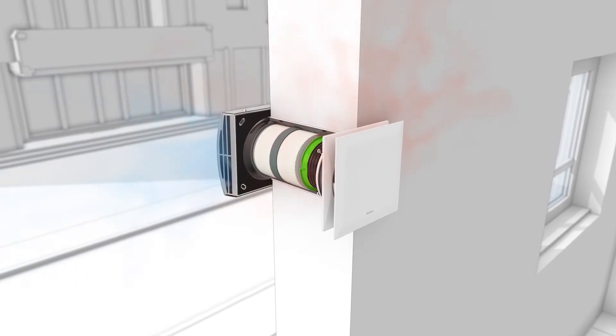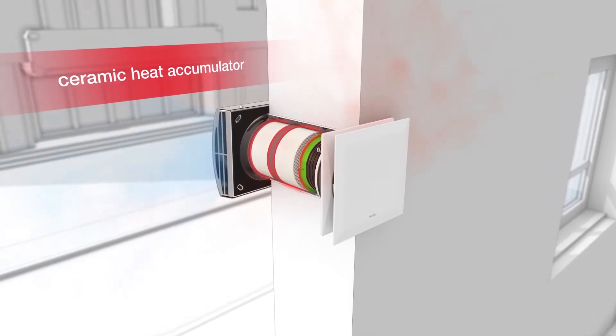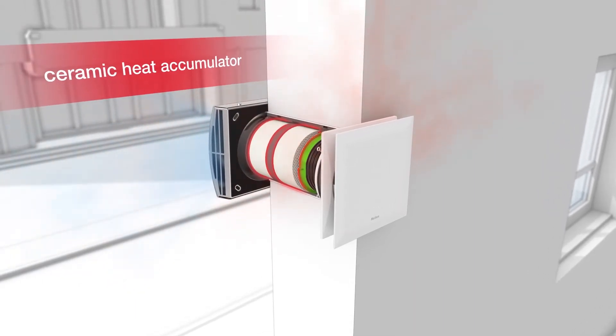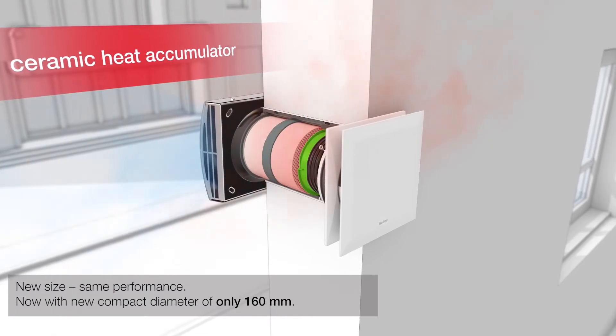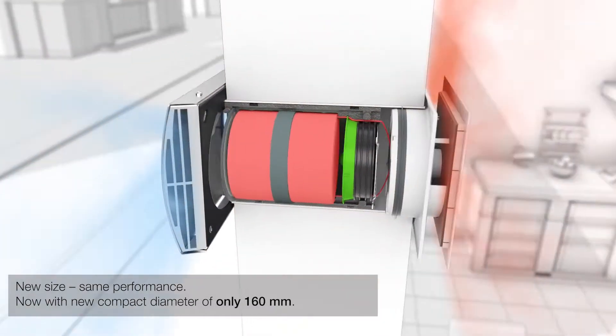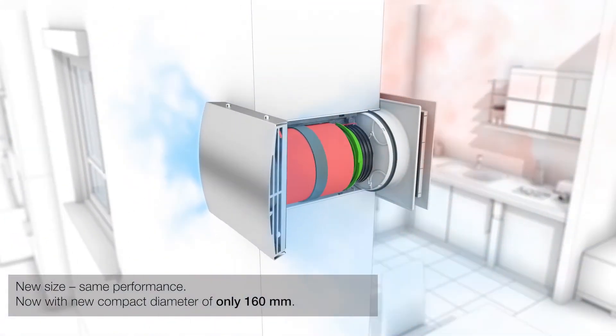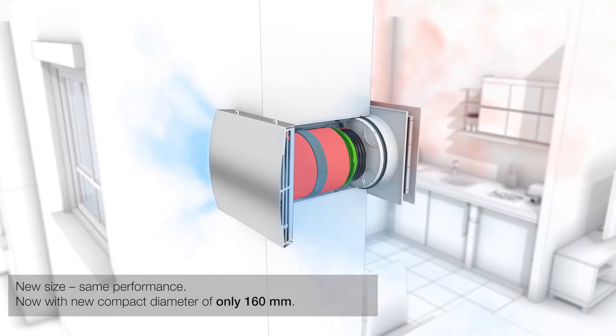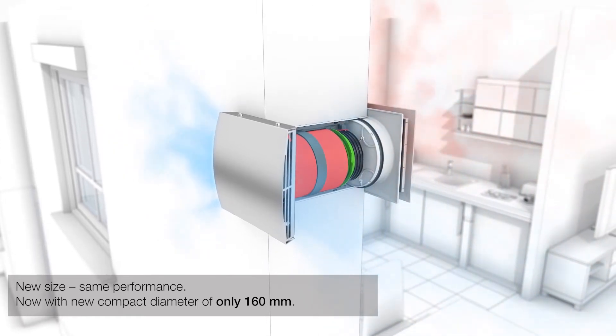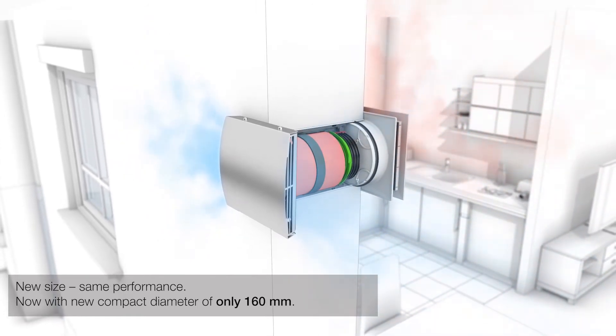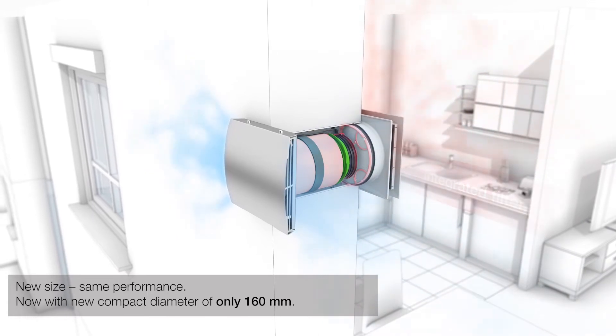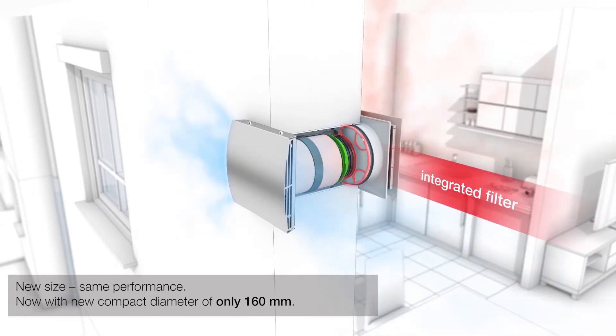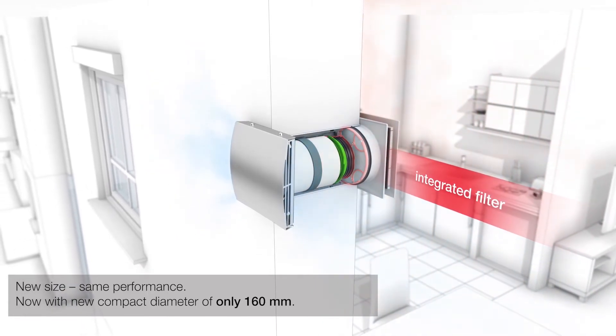The warm used air is extracted and heats the integrated ceramic accumulator. The Ecovent Verso changes the direction of rotation after 60 seconds and takes in fresh but cold air. This air is then heated by the ceramic accumulator and flows filtered into the living area at a pleasant temperature.